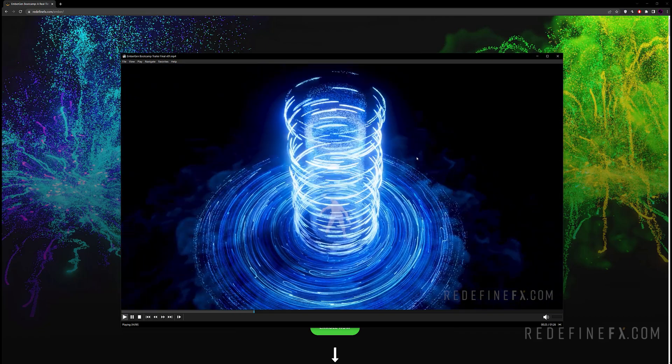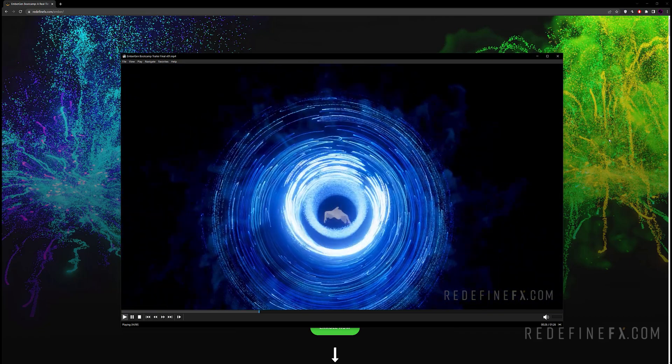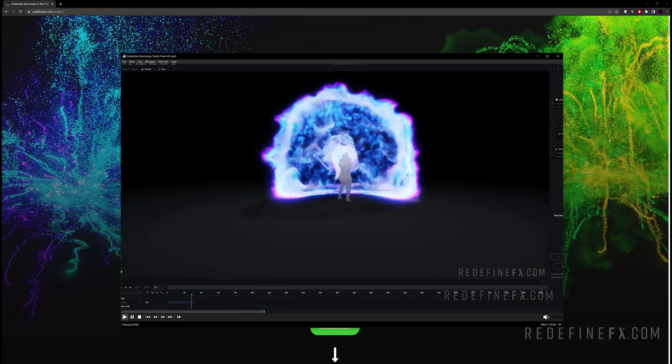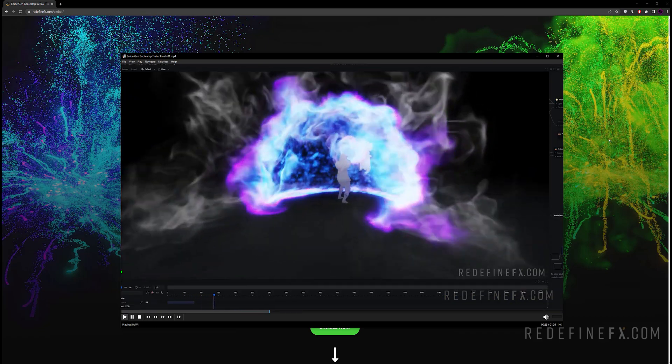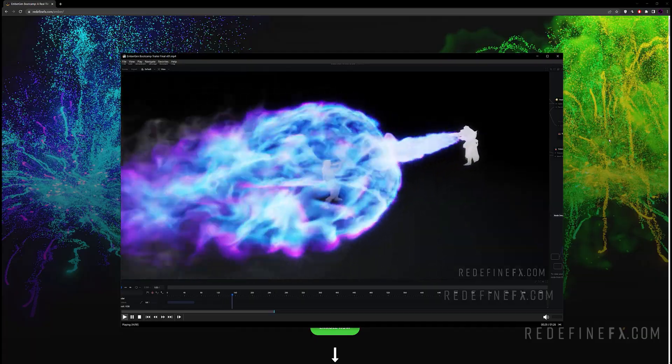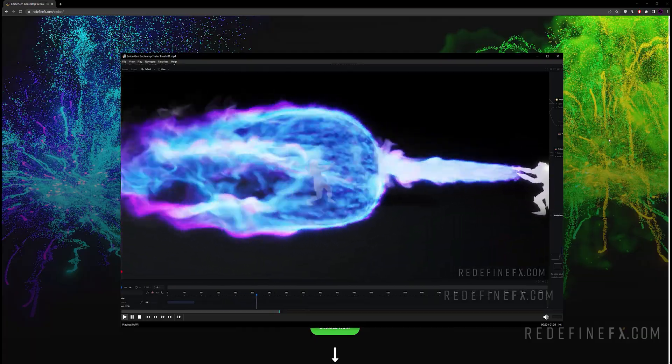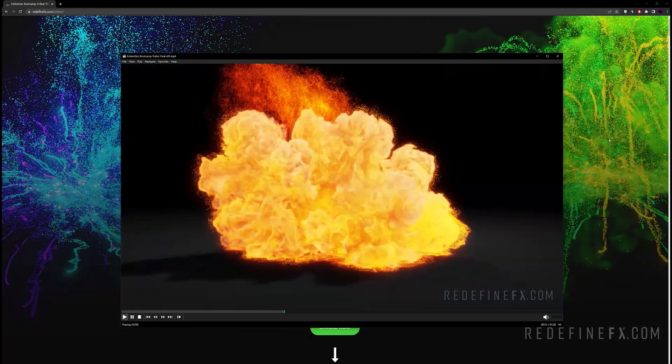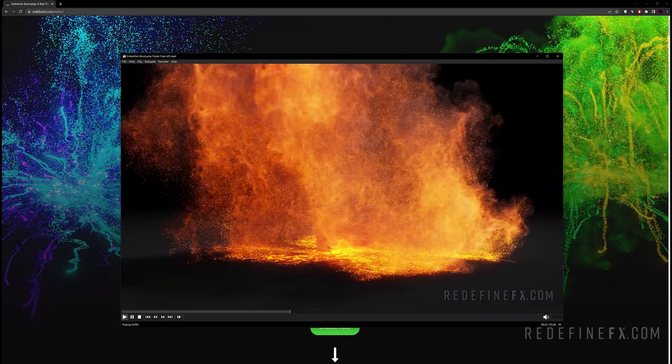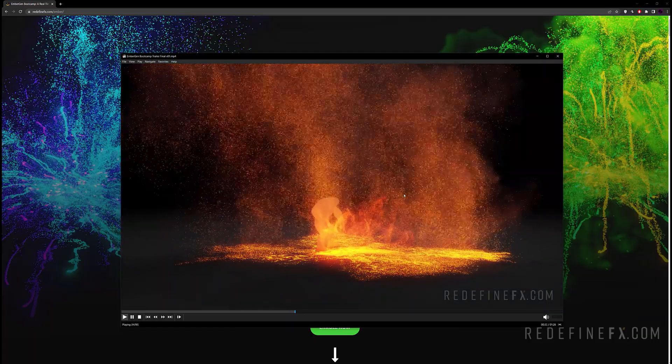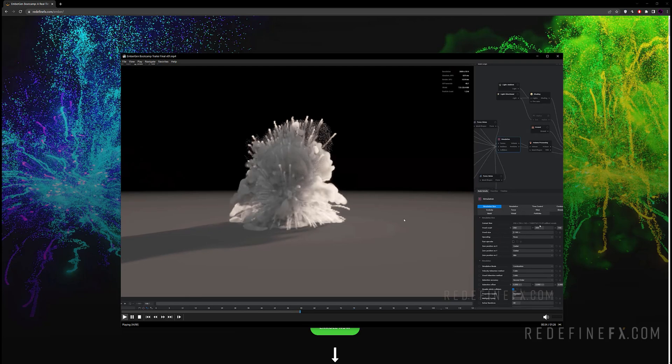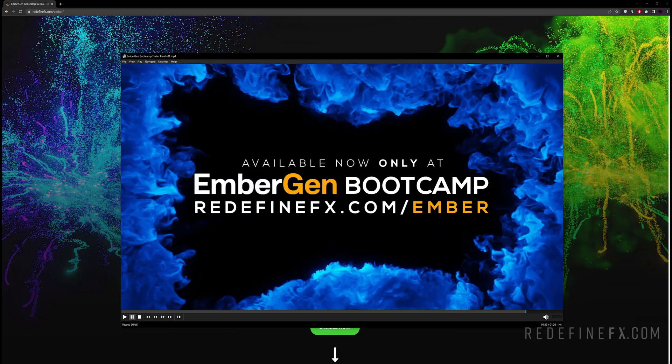Really just teaching you the software from the ground up way more in depth than I'm able to go in these short 10 minute tutorials on YouTube. This is definitely a very in-depth course. So if you'd like to check it out, go to redefinefx.com slash Ember and I'll see you in the next video.